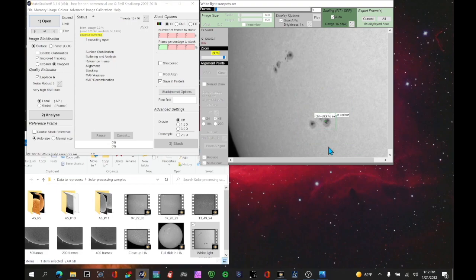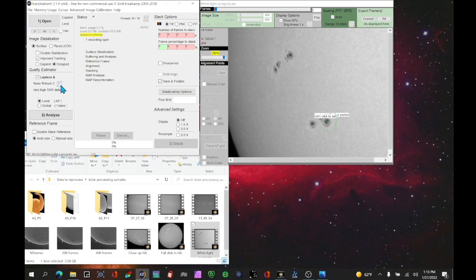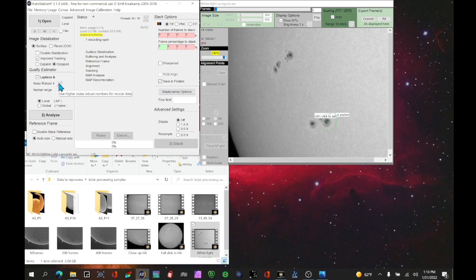I'm going to say control four in this case. You want to be set for surface when you're looking at the sun. You want to have improved tracking turned on and be set for cropped. Under the quality estimator, APAS should be set for a number proportional to the quality of your data. My data here is a good average but not great, so I'm going to call it normal, which will be four.